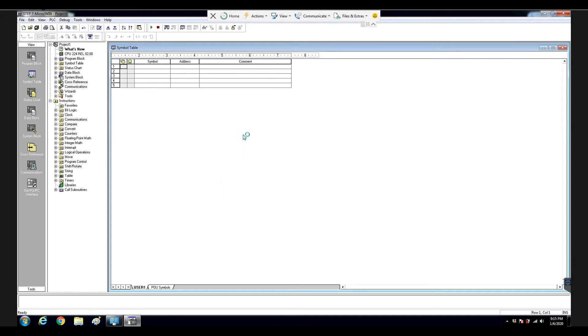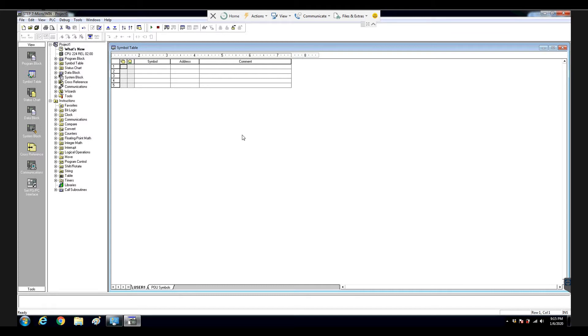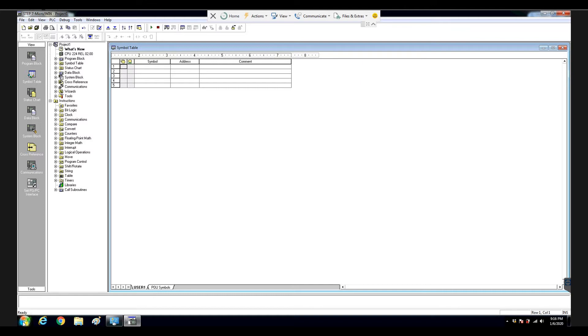So in this Siemens PG, it has a CP5611 adapter built-in in the laptop. This CP5611 has a multiple function because we know the old-style Siemens controller, for example, S7-200, that controller uses PPI protocol. S7-300 controller uses MPI protocol, and Siemens controller also has a ProfitBus DP protocol. So this Siemens PG has a CP5611. This adapter can communicate with all those protocols.